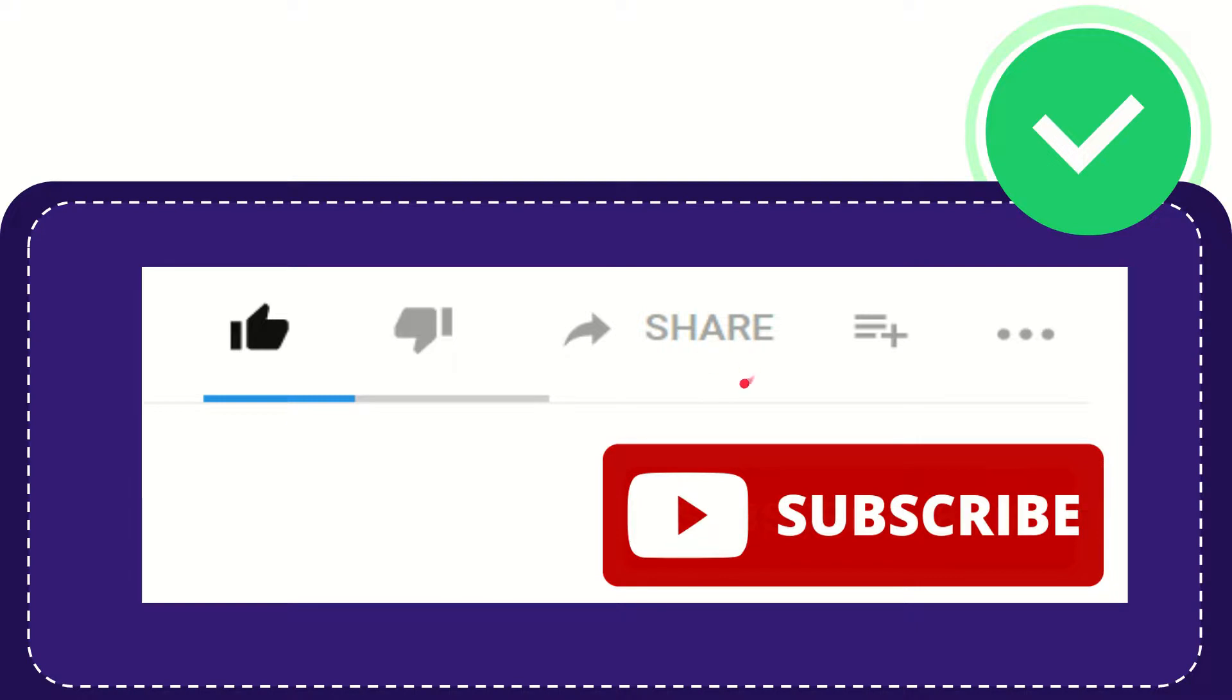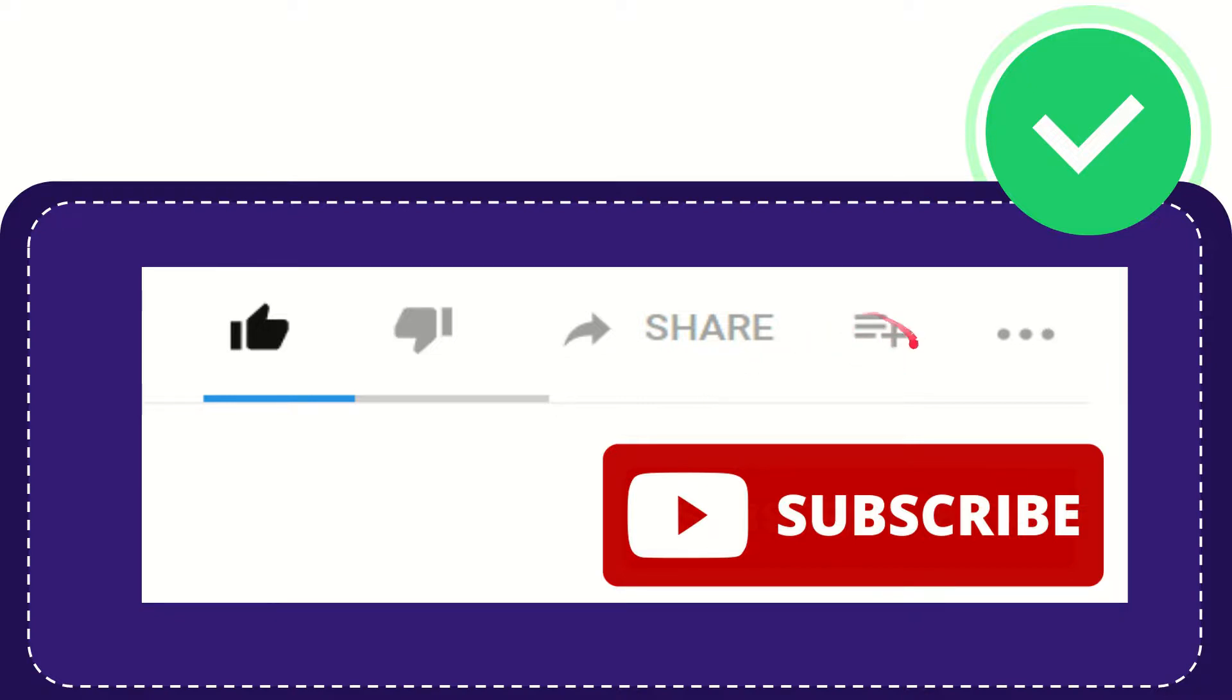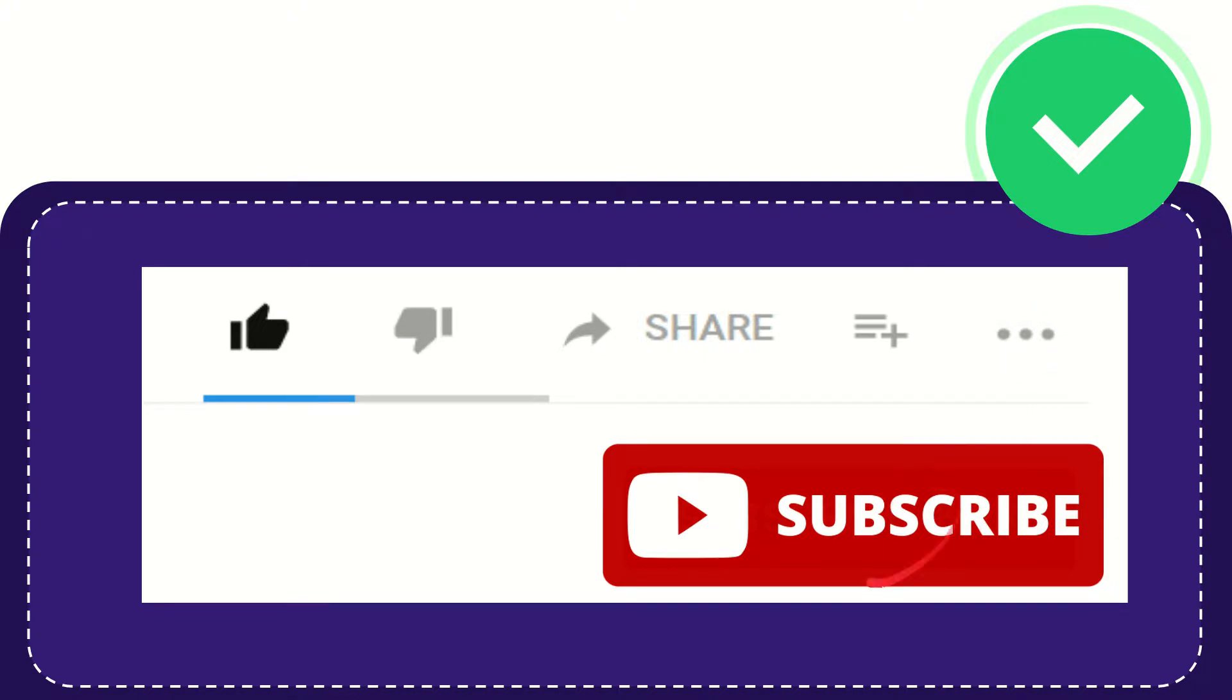You can share it to any social media that you wish that is currently available at this time, like Facebook, Twitter, LinkedIn, and many others. And if you want to add this video to your playlist, you can click this button to watch this video later. You can find more options by clicking these three dots. And yeah, don't forget to subscribe.